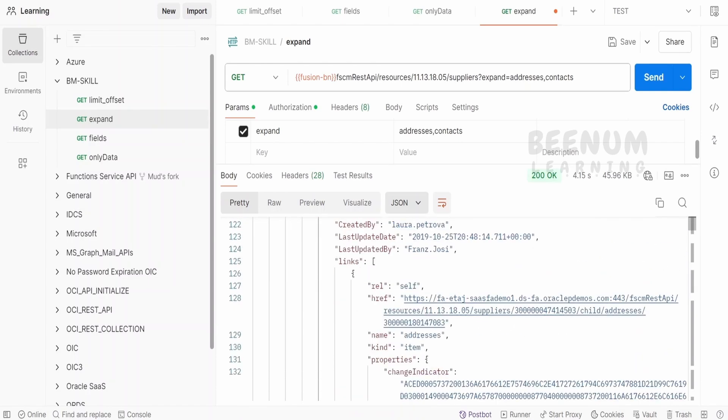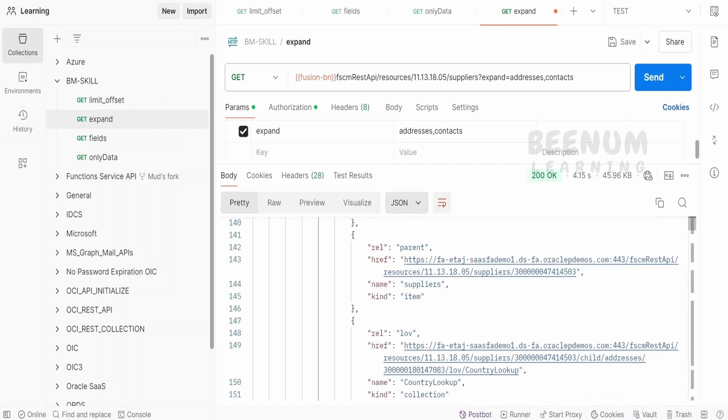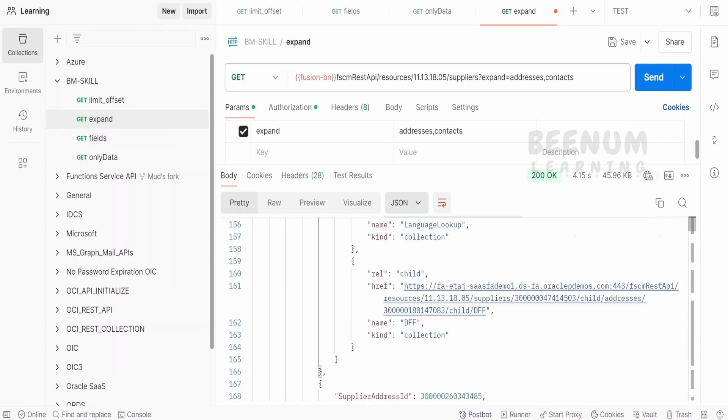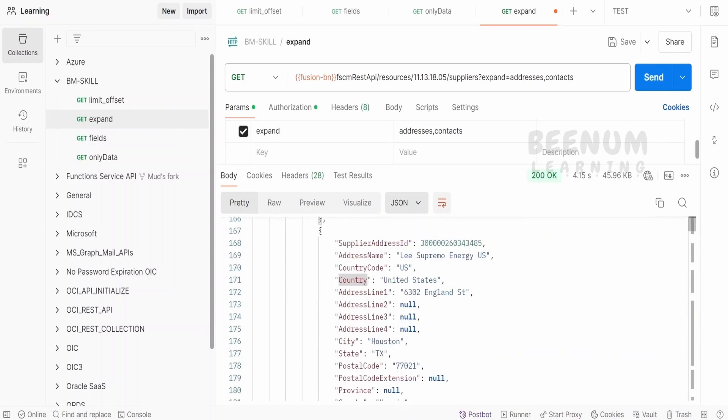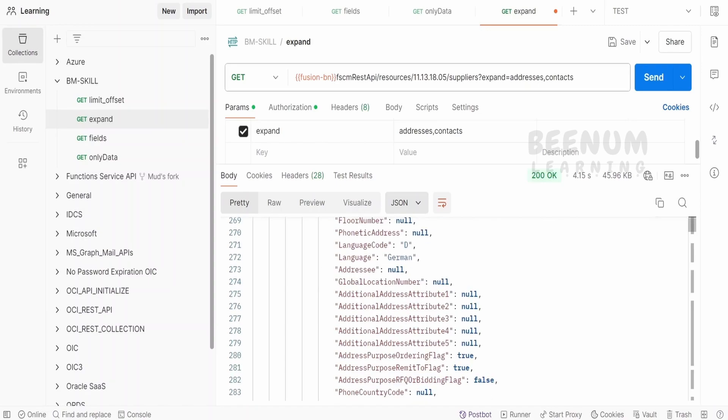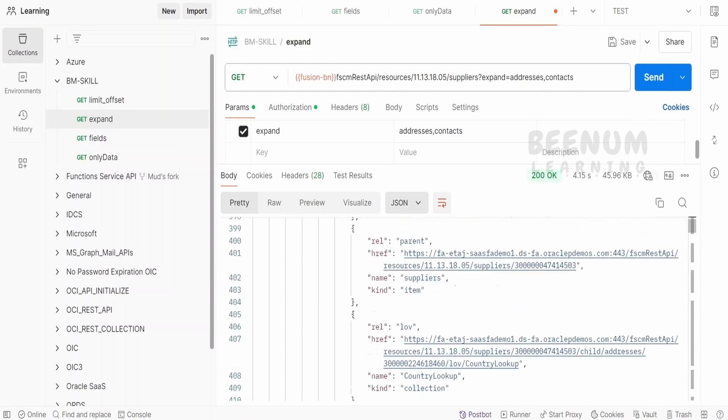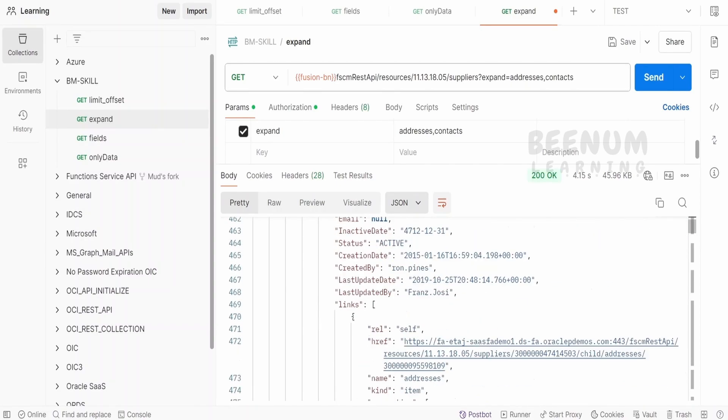Again, the addresses will have its own subfields or the sub data like country lookup and so forth. So a supplier can have n number of addresses. So it will be visible over here.